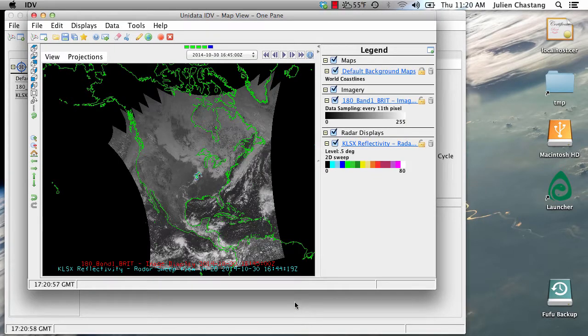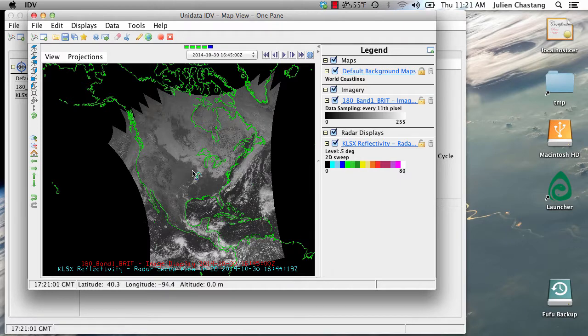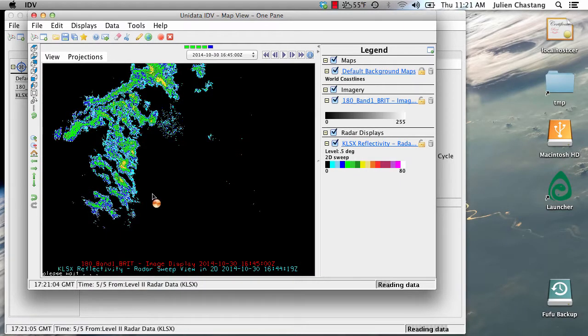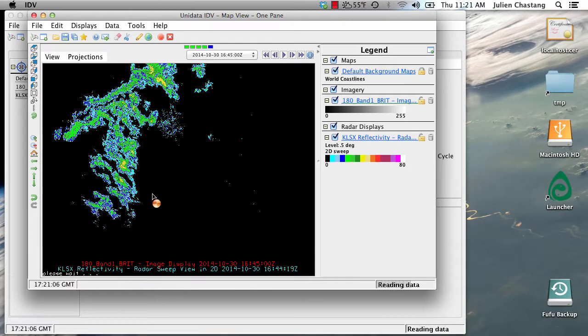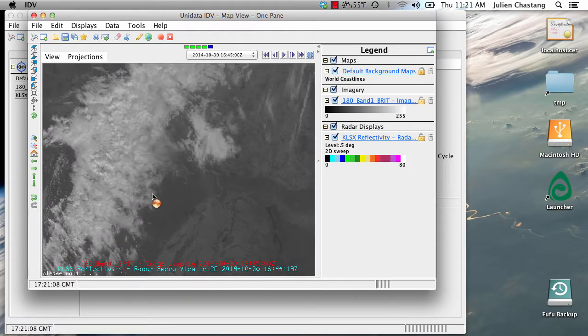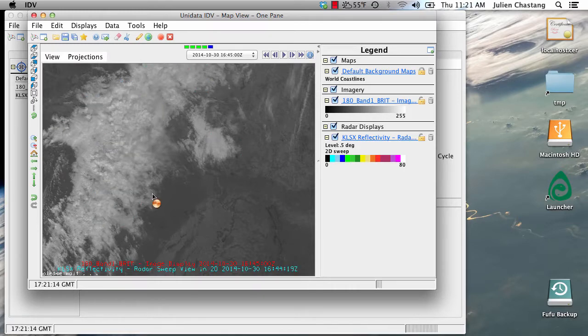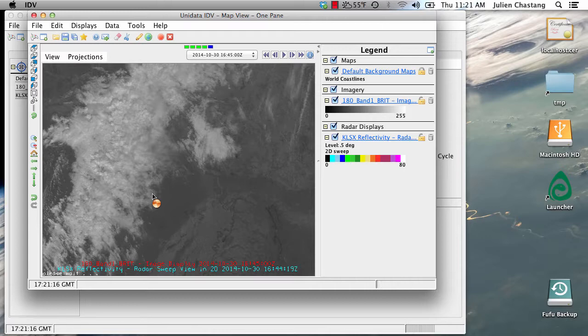So we are going to zoom in to the center of the country here in the St. Louis area. And note that the satellite imagery is adapting to the resolution of our zoom level. That was the match display region that we had selected earlier.